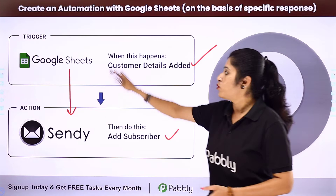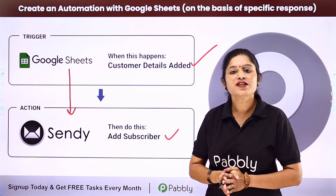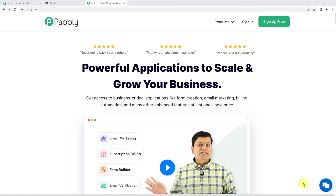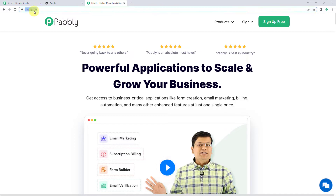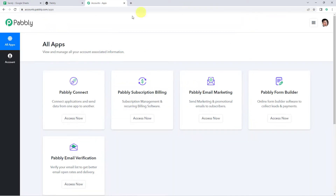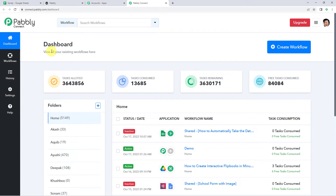To integrate both these software applications using Pabbly Connect, come to my screen. First we need to login to pabbly.com. This is the website of Pabbly. Here we can find two options: sign in and sign up free. If you are a new user, click on sign up for free and you can create your own account in just two minutes — you are going to get free tasks every month. If you are already a user of Pabbly Connect, simply sign in. From the all apps section, access Pabbly Connect.